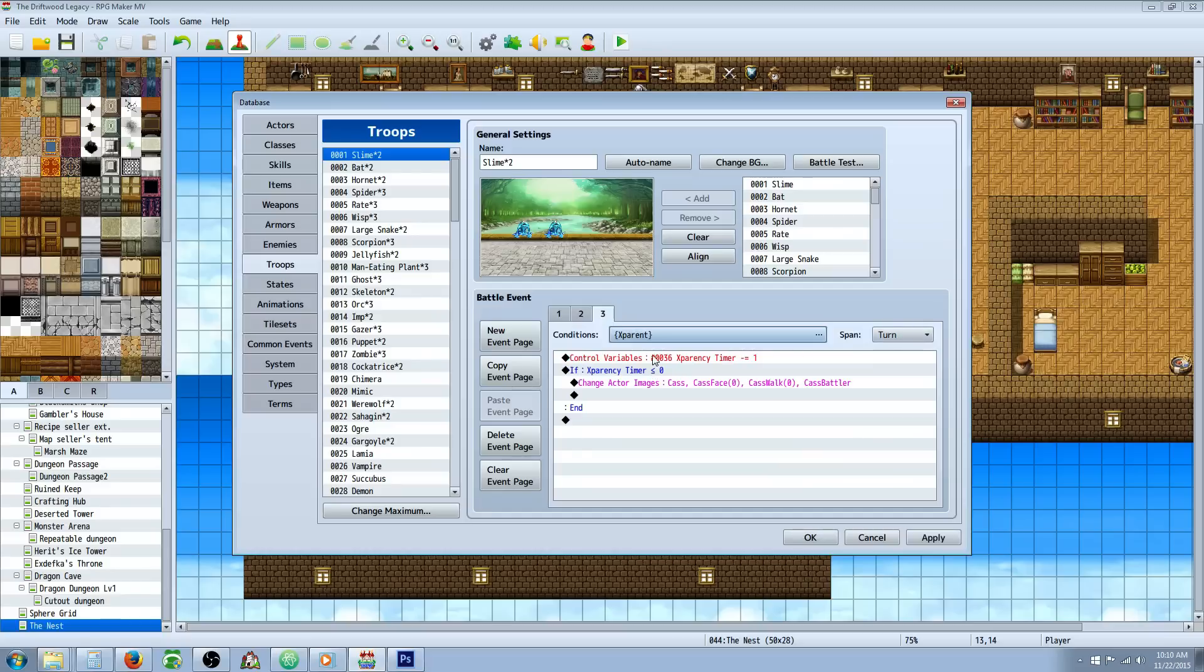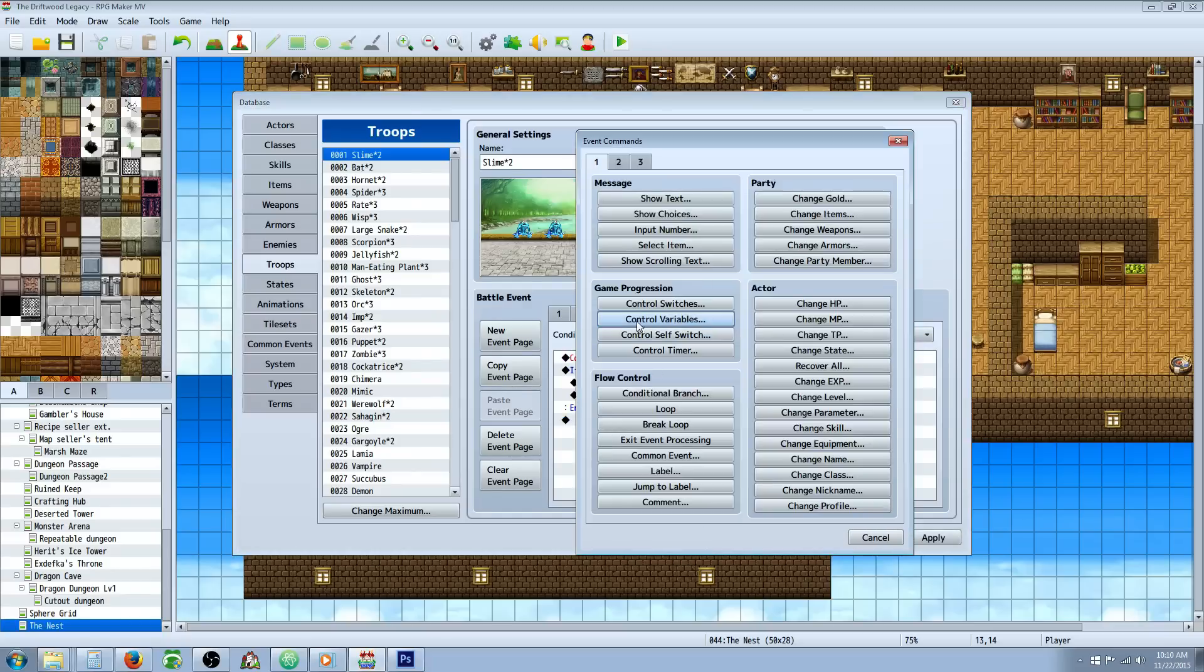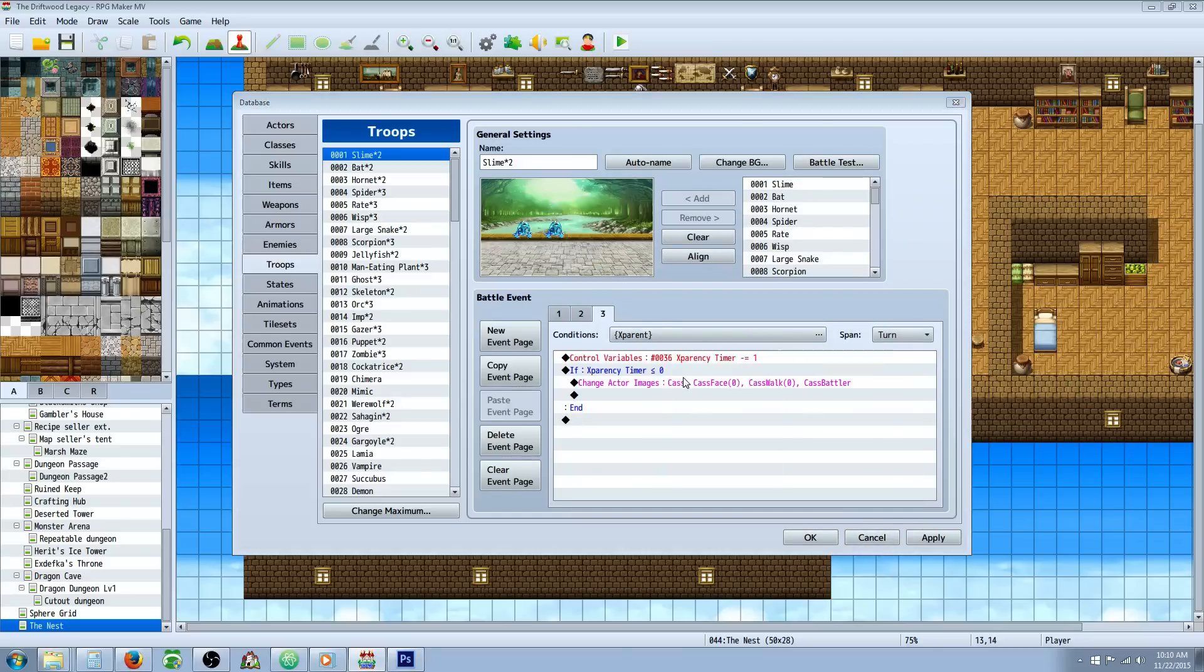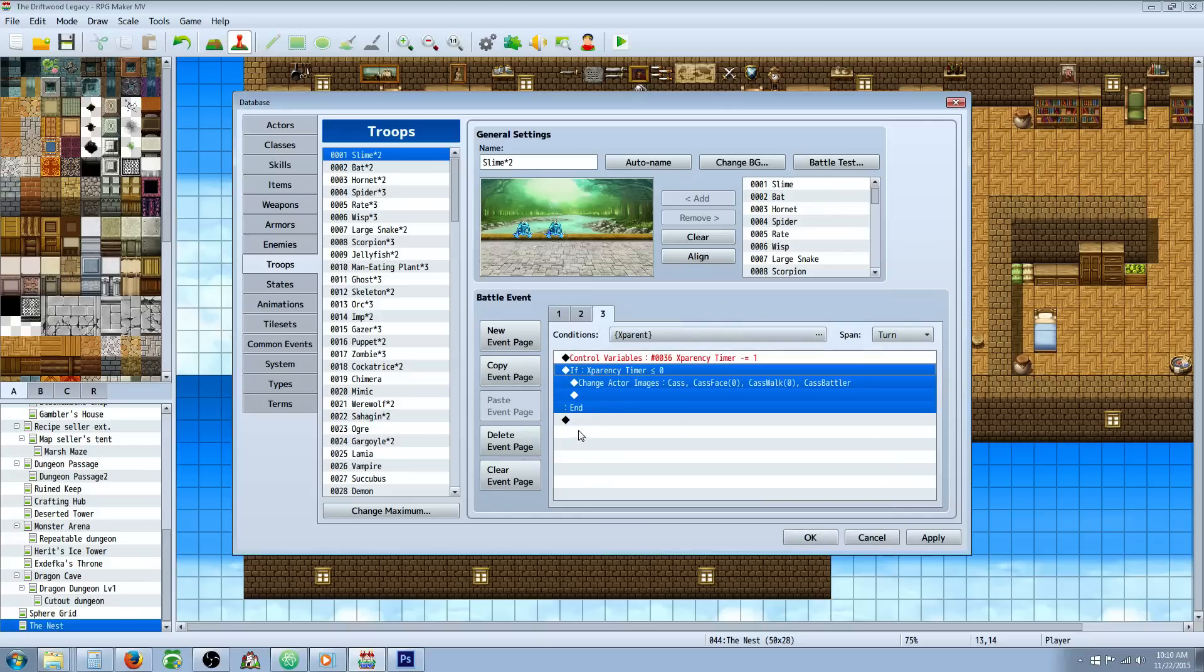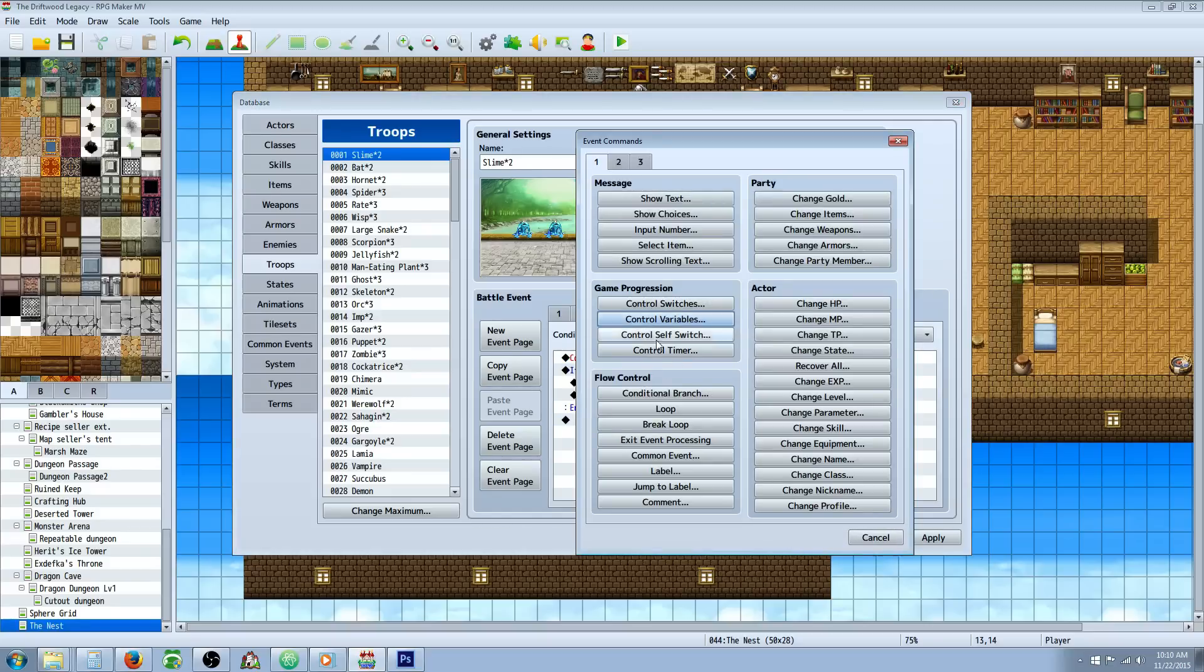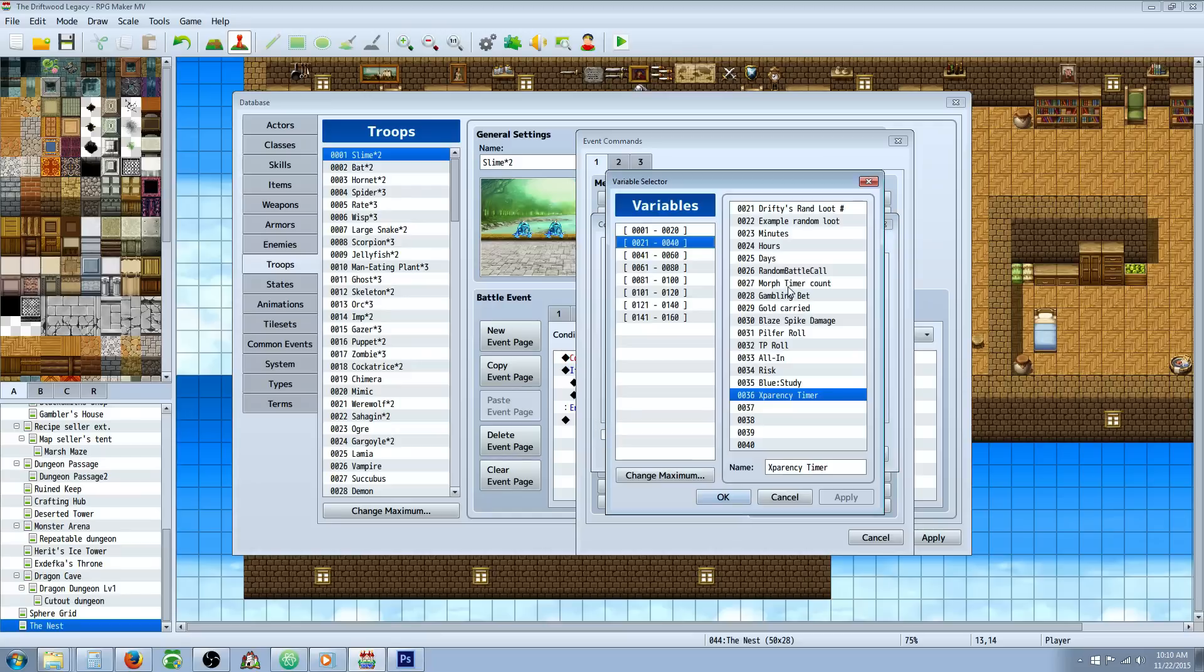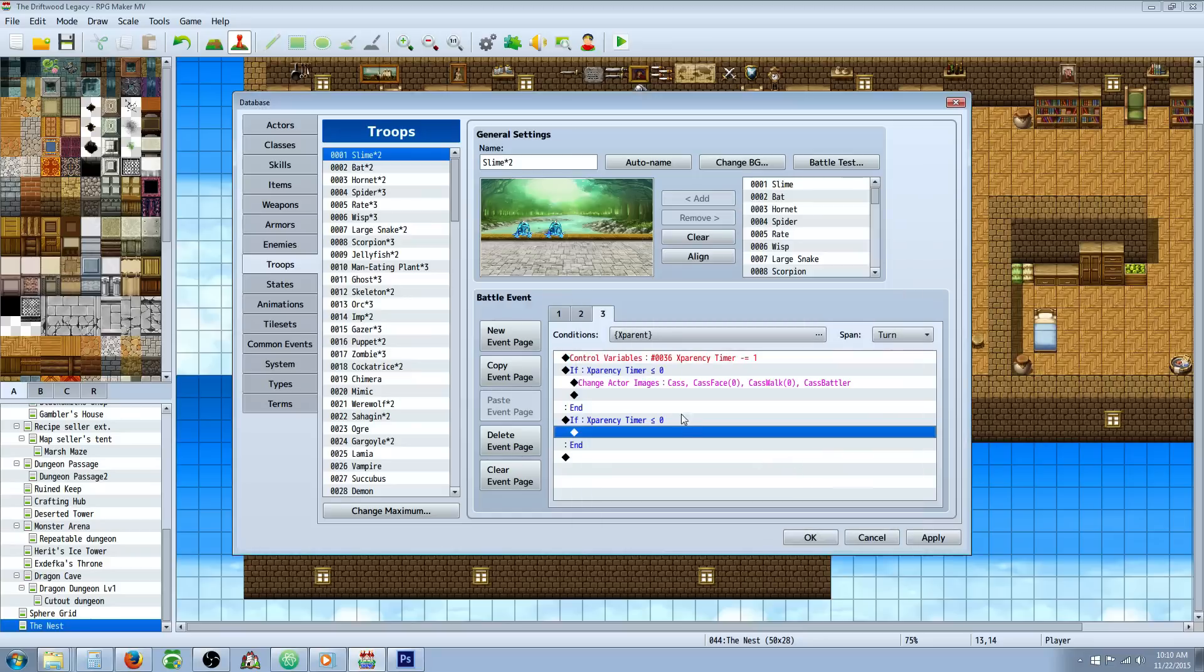The first thing you're going to do in this battle event is control variables. So right click, insert new control variables. Select that variable that we created and have it subtract one. So basically you're just going to set the operation to sub and then say one. And then you're going to do a conditional branch underneath that. The conditional branch is going to say, if this variable is less than or equals to, and it looks like that, zero, then do this.